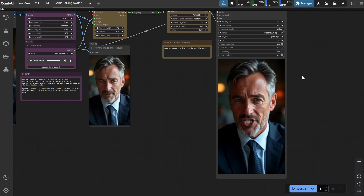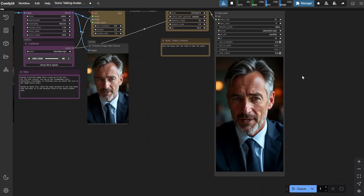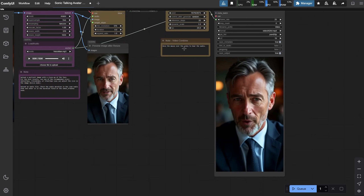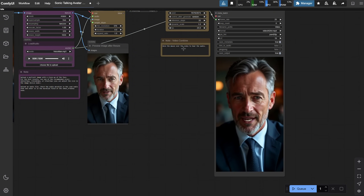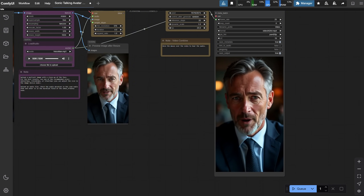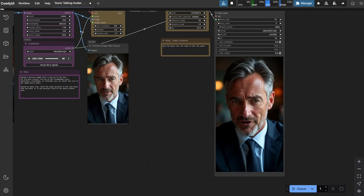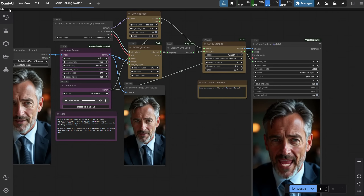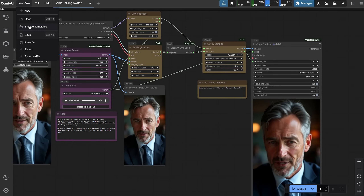The good part is that you can create longer videos, unlike other models that have a limit of 5–10 seconds. Here's the result — if you want to hear the audio, you need to mouse over the video. Let's go to the workflow menu and load another one.